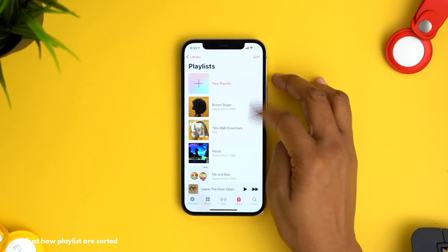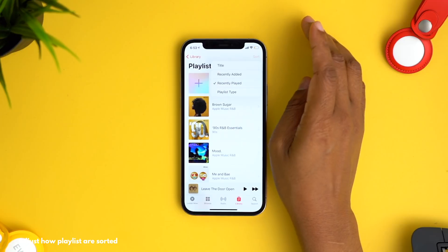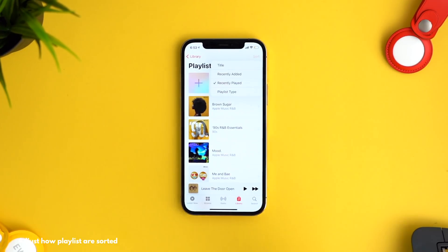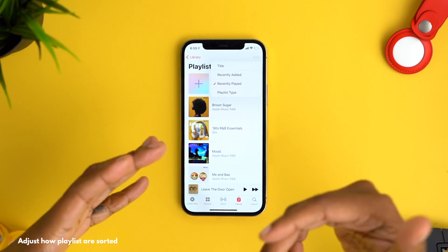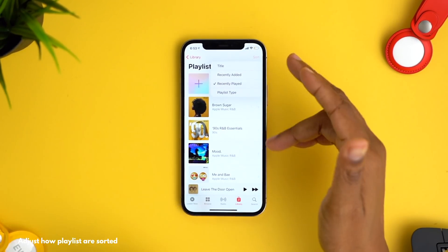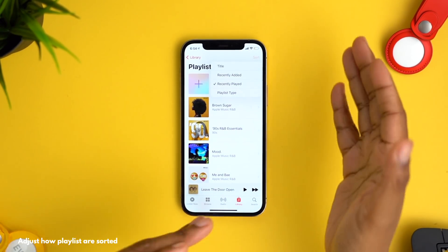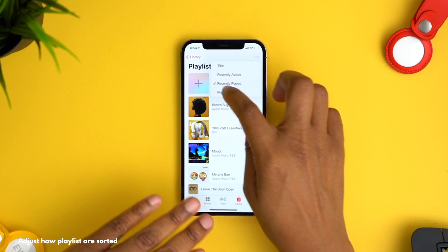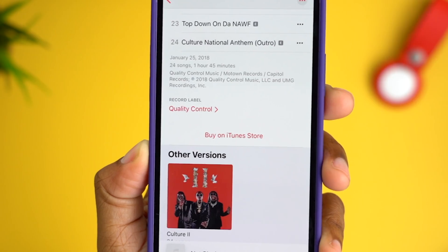Something else I really like — not new but very useful — is the option to adjust how your playlists are sorted. Choose Sort in the top right. It helps when you want to find playlists based on specific criteria, like if you want to see which playlist you most recently added music to, or which you recently played.